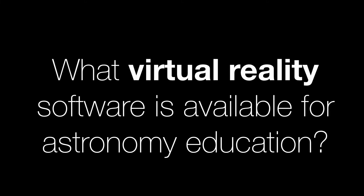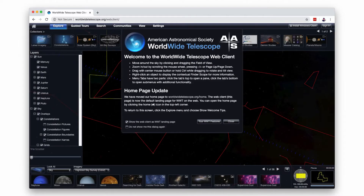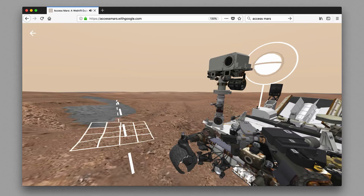What virtual reality software is available for astronomy education? Shortly after the first Oculus Developer Kit came out, the Worldwide Telescope software included a VR option for scientists and educators to make 3D tours of space. The Worldwide Telescope software was not originally created for VR, and neither the 3D graphics nor the user interface are quite natural for someone wearing a modern VR headset and accustomed to modern VR software.